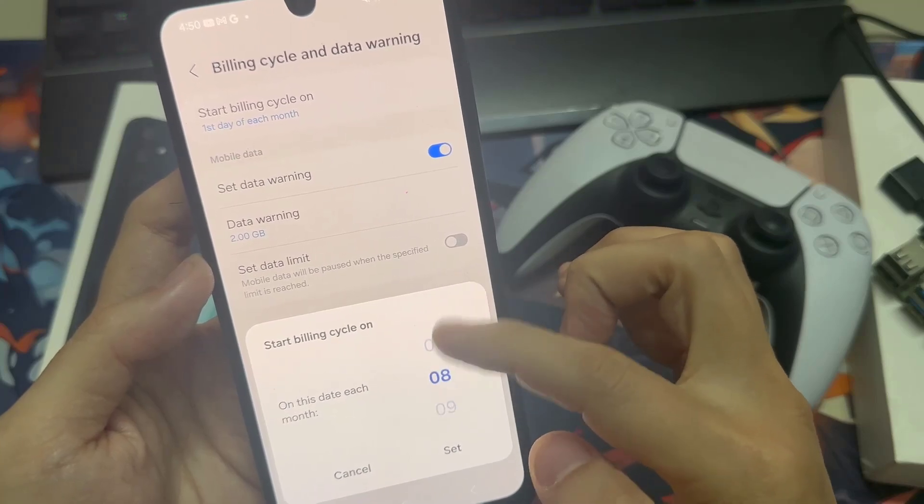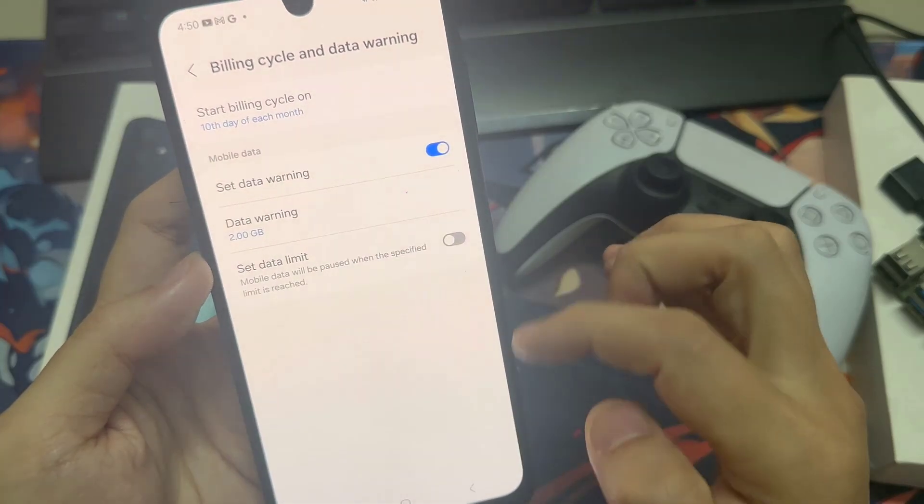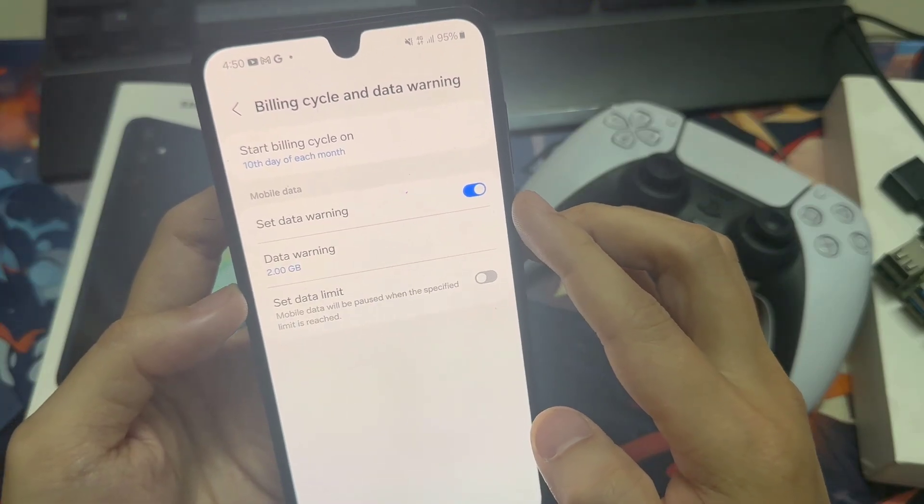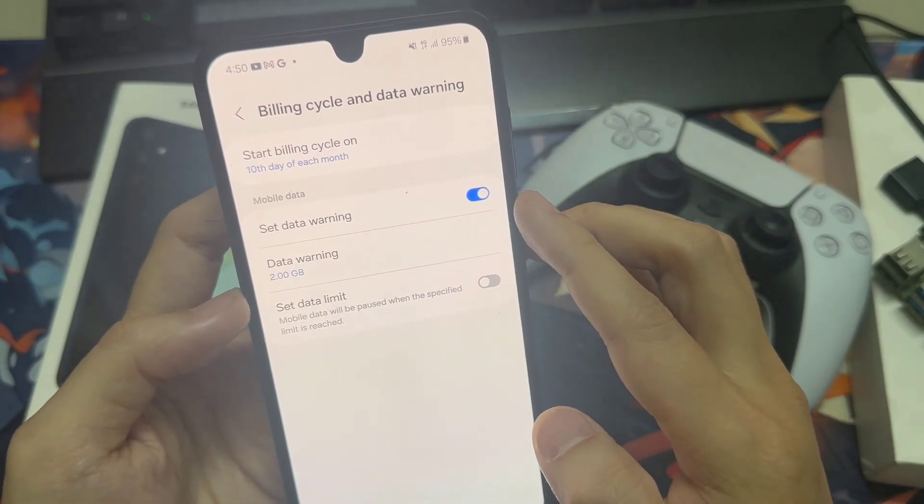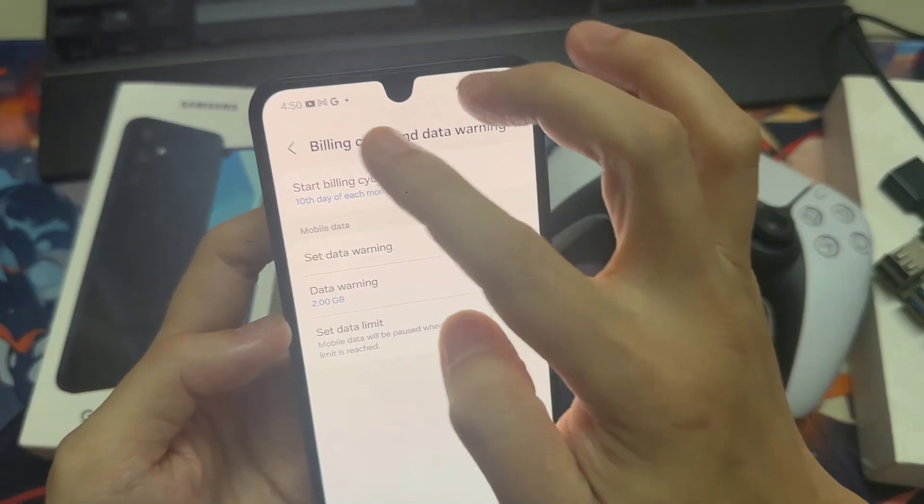Once you've set a new start date, tap on Set for your billing cycle. It can take up to a month to begin reflecting your data usage more accurately depending on your billing date.